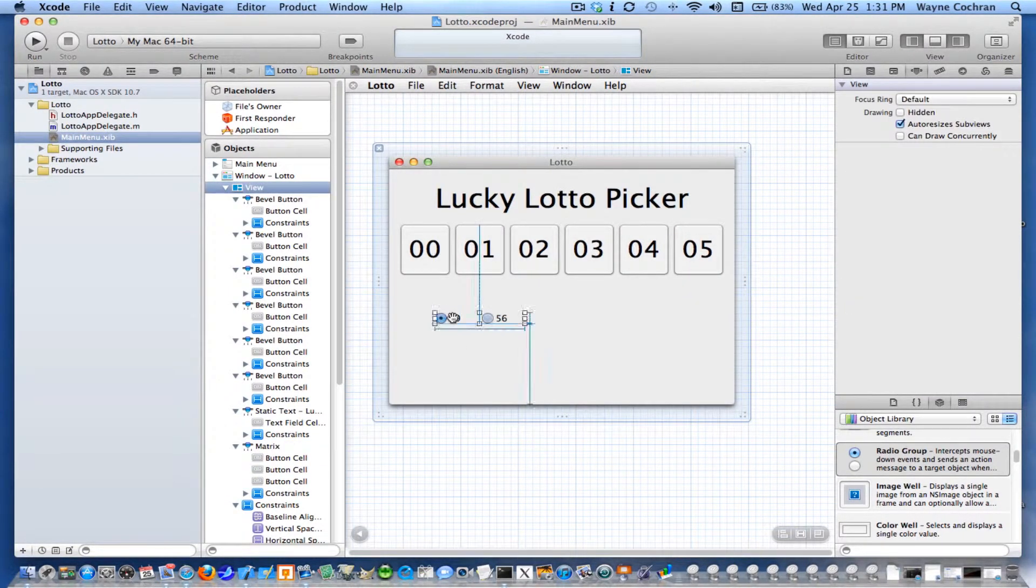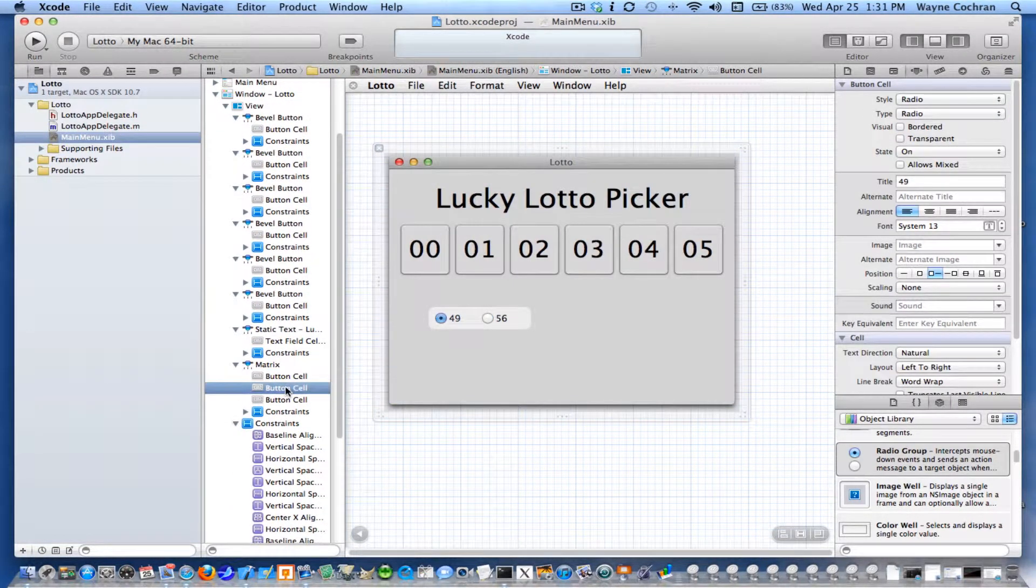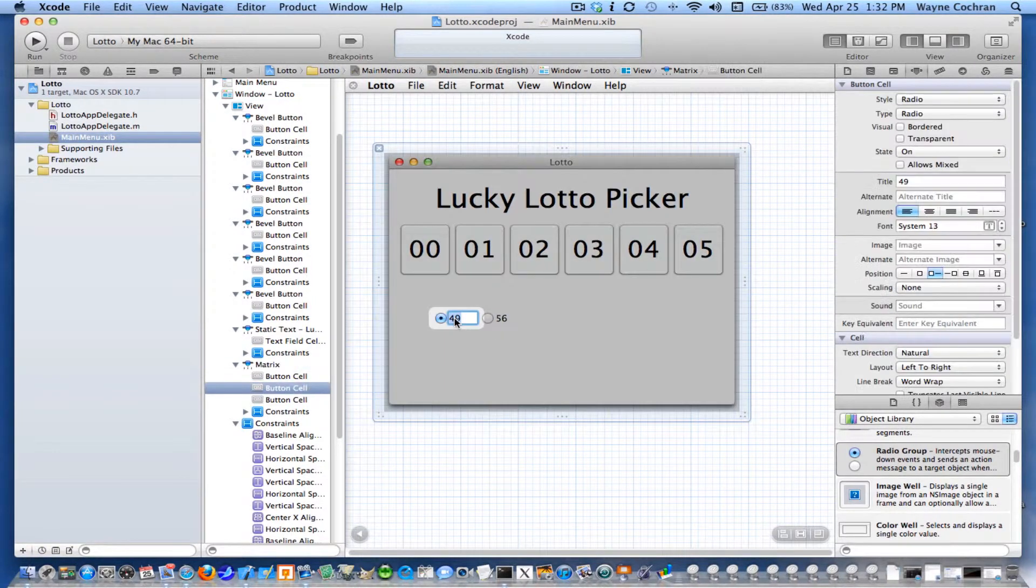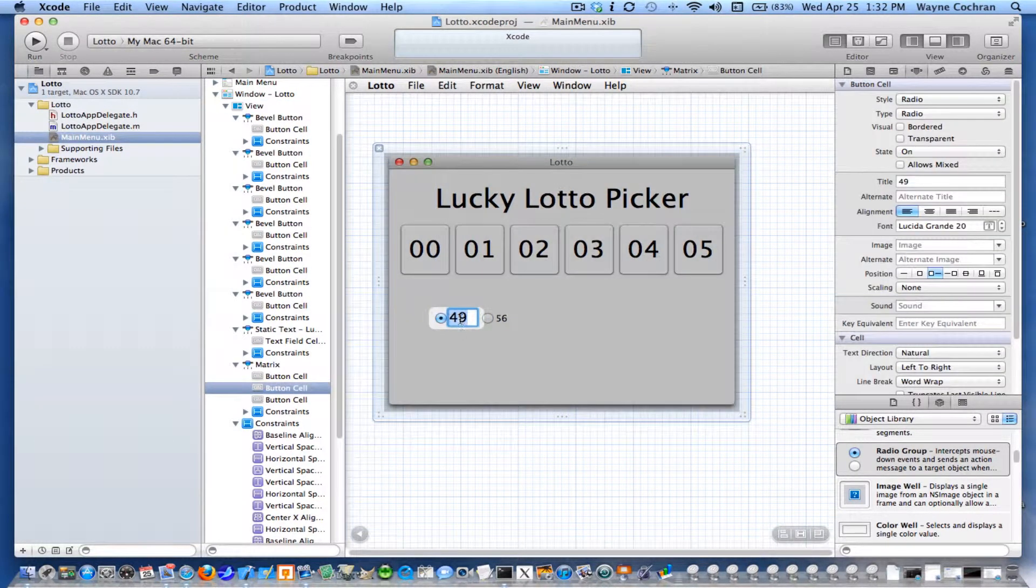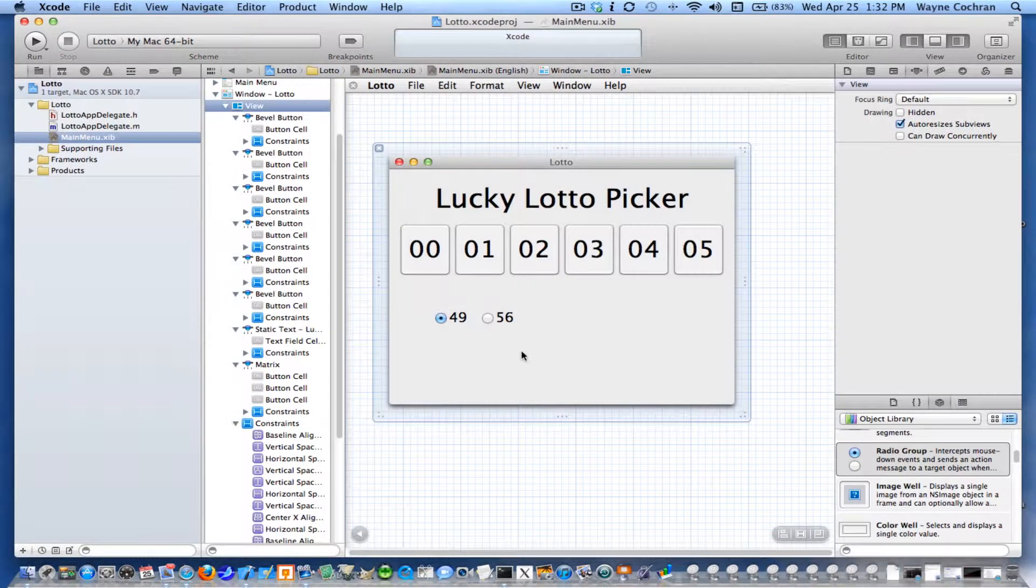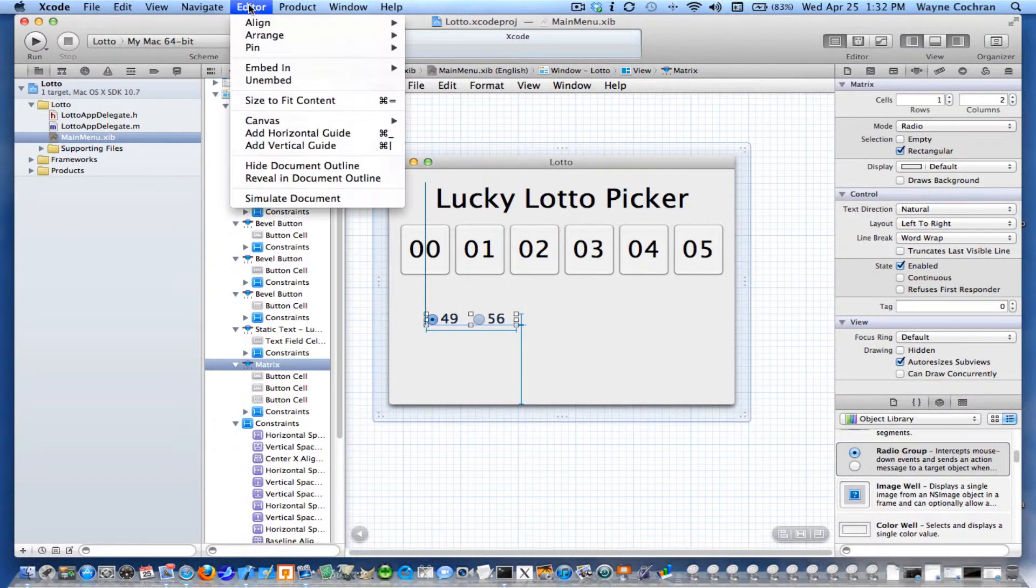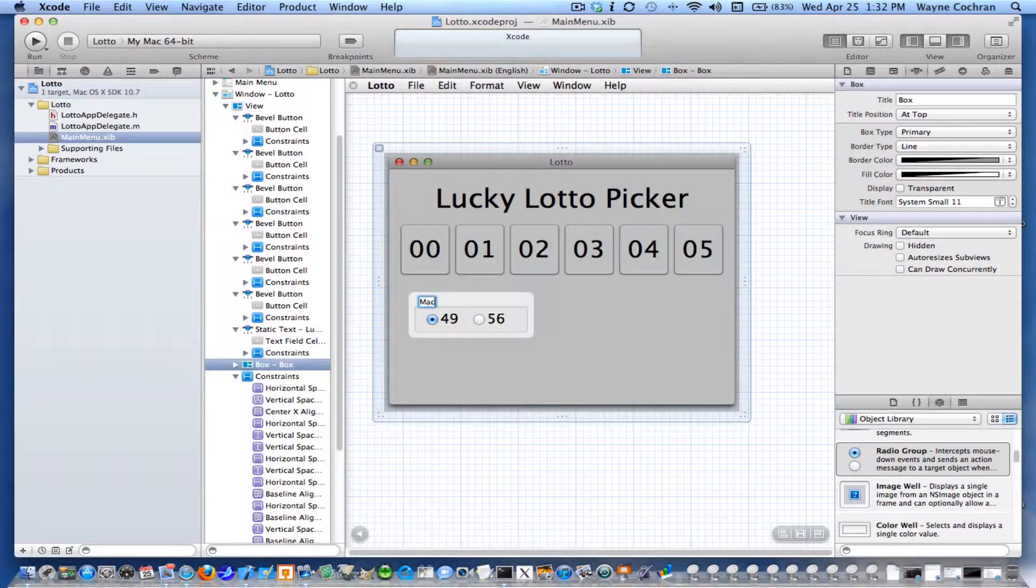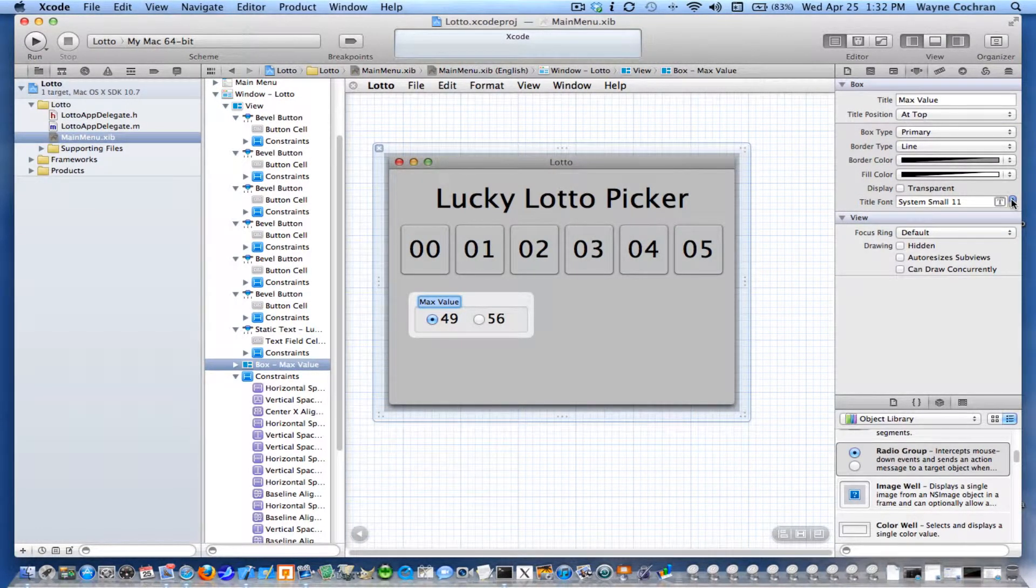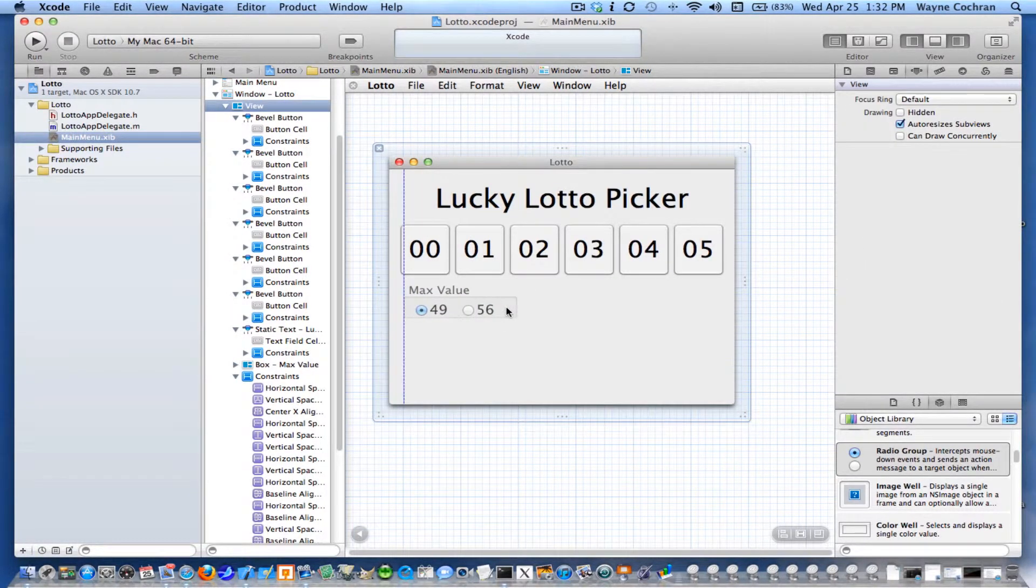I could probably even change the fonts. I can actually select these values over here as well. I'm going to up the size of that to about a 20-point font. I'll change this to a 20-point font too. Then what I'm going to do, with that radio box selected, I'm going to go up to the editor and say embed in a box. That puts a nice little box. I'm going to change the title of the box to max value. I'd probably like to up that font a little bit too. I can put that there.